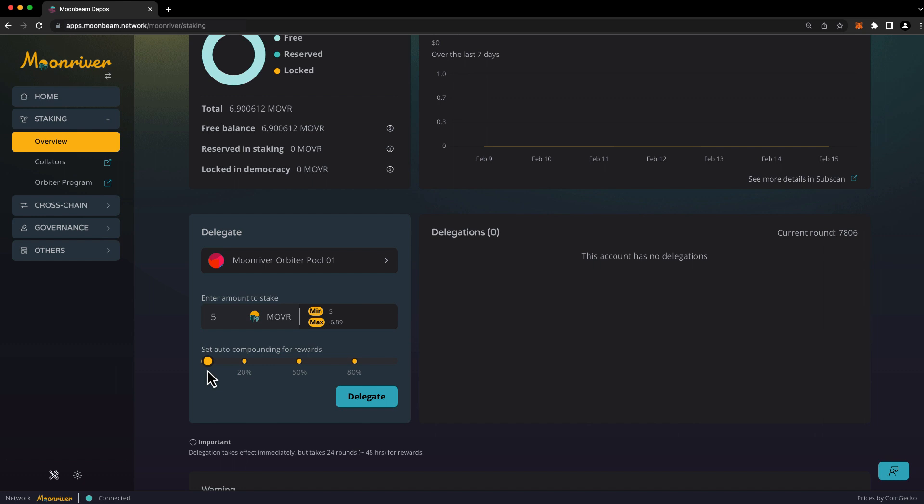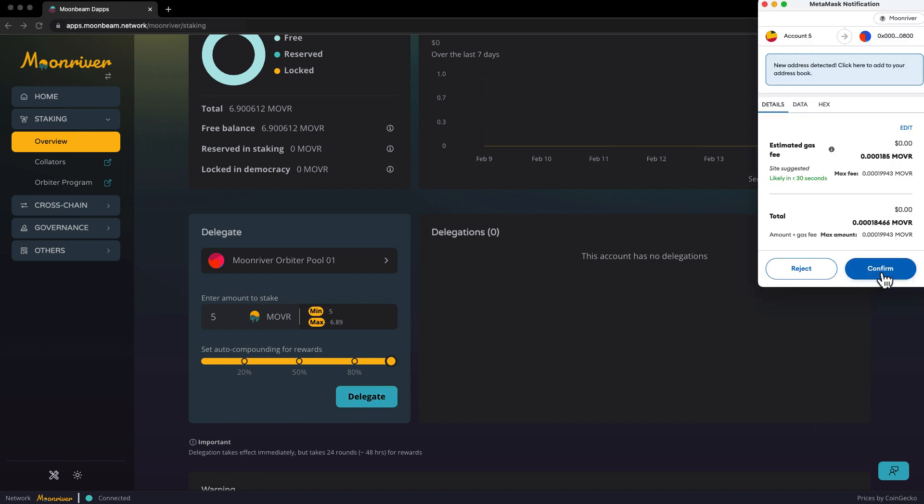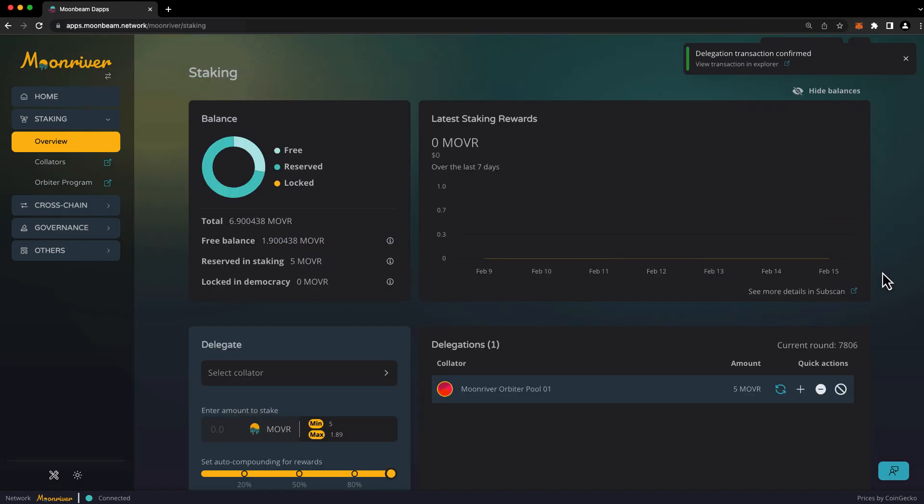If you choose 0%, this means all of your rewards will be directed to your free balance, and none will be auto compounded in staking. If you choose 100%, this means that all of your rewards will be auto compounded in staking, and none will be sent to your free balance. For this example, we'll choose 100% auto compounding. When you're ready, click delegate, and then confirm the transaction in your wallet.